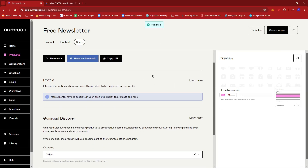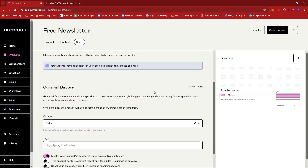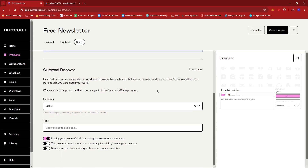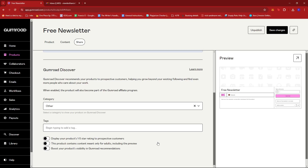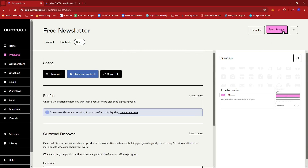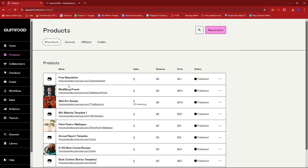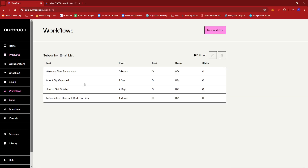So the free newsletter product should be good to go. We can remove the setting that says 'Display your products 1 to 5 star rating' since it's just a free newsletter. We're going to go ahead and click Save Changes, and that should be our product for the free newsletter. The next step would be to create a workflow for this newsletter.